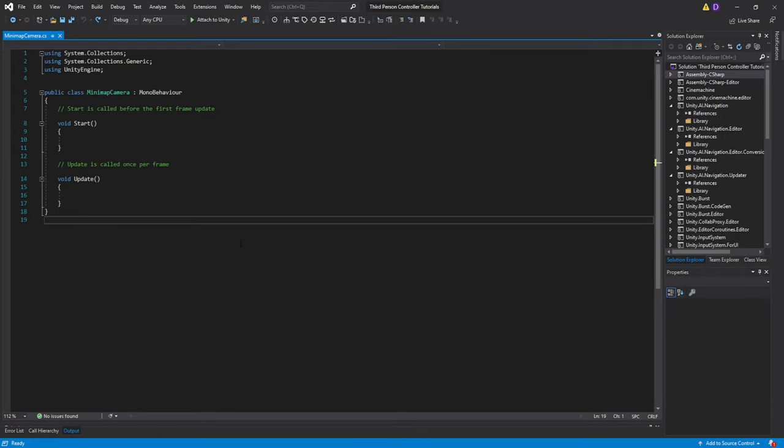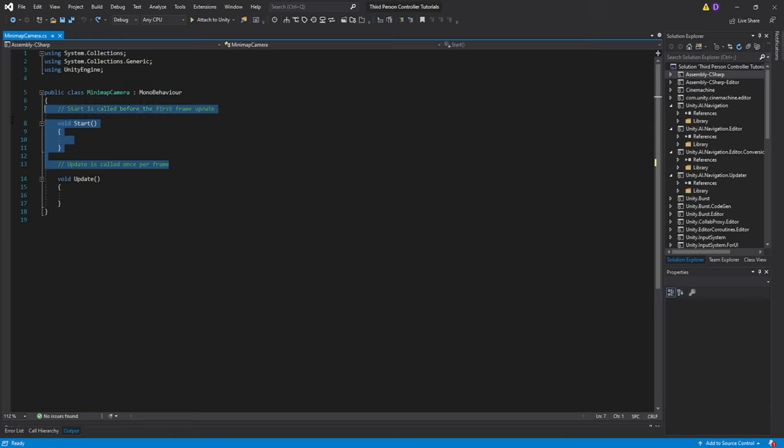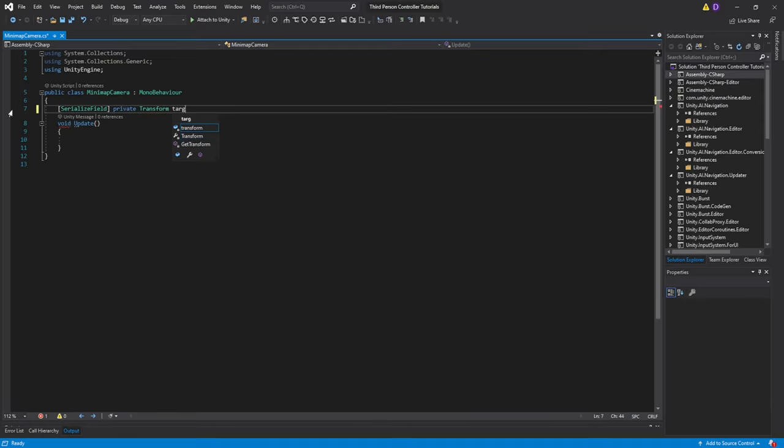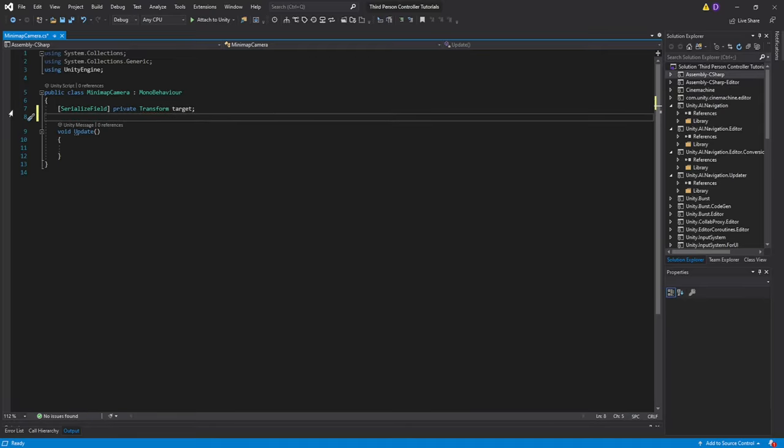On our script, it's actually very simple. All we're going to do is delete the start function, then we'll create a serialized private transform, which we'll call target. Create a serialized private float, which we'll call follow speed. This will be equal to 10 by default.